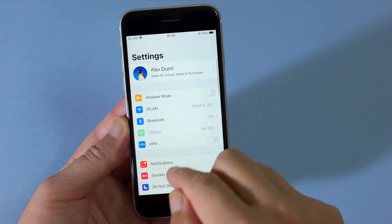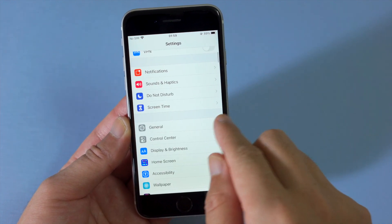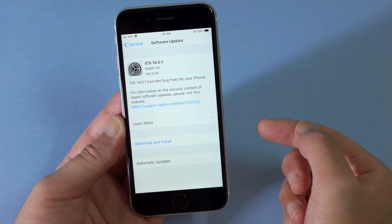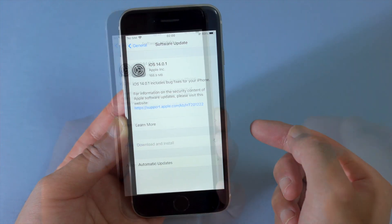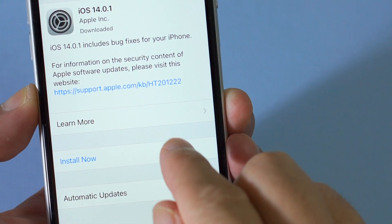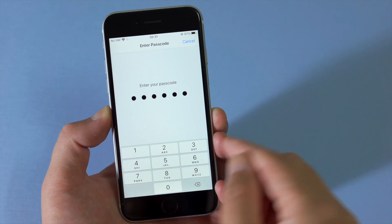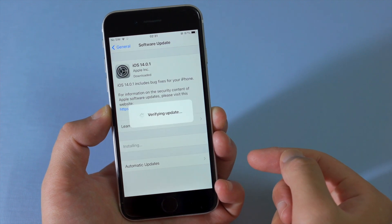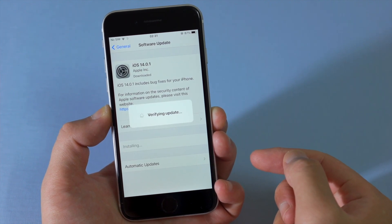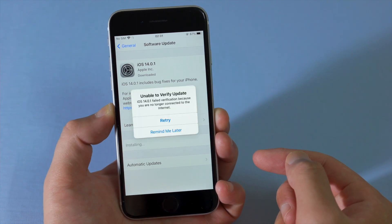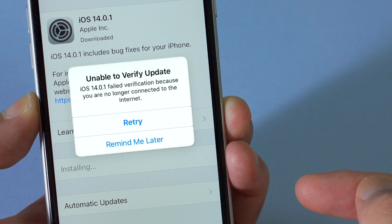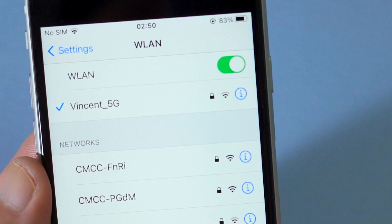When trying to update my iPhone to the latest iOS 14 over the air, everything went smoothly from the start until I tapped Install Now. It kept verifying the update for so long. Then a pop-up appeared saying 'Unable to verify update because you are no longer connected to the internet,' even though clearly I am.